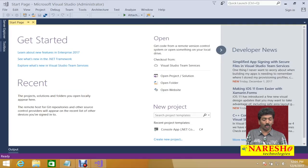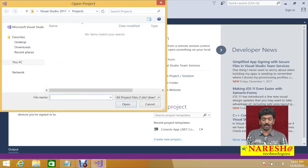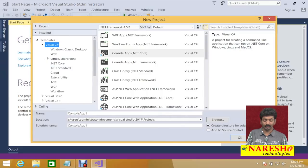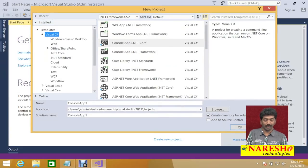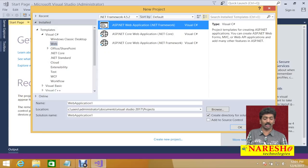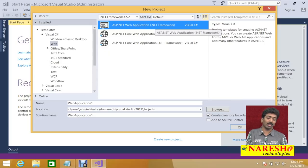Another option is also available. Whenever you are trying to create a new project, you will find in the new project window under Visual C#, select Web and you will find 'ASP.NET Web Application .NET Framework'. So either you can use a website or you can use a web application.